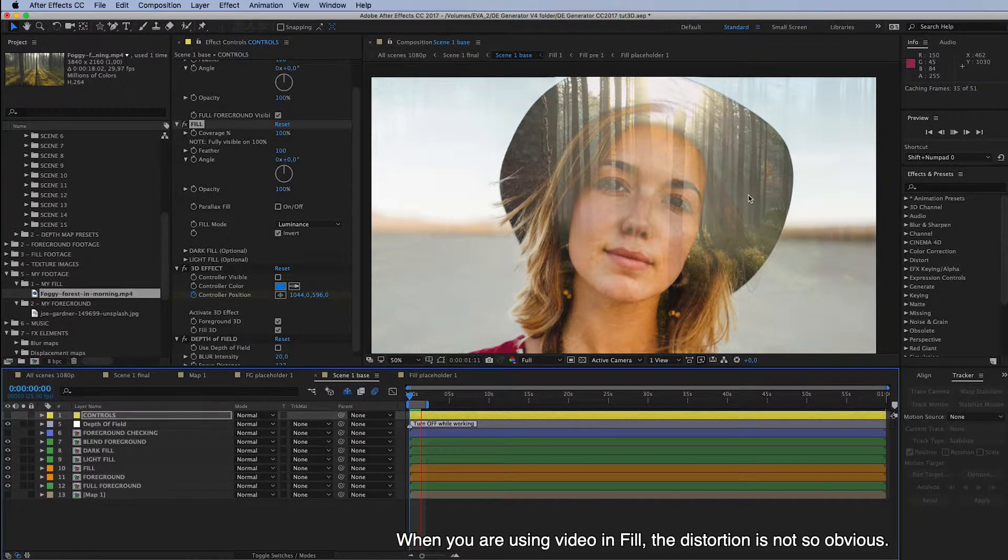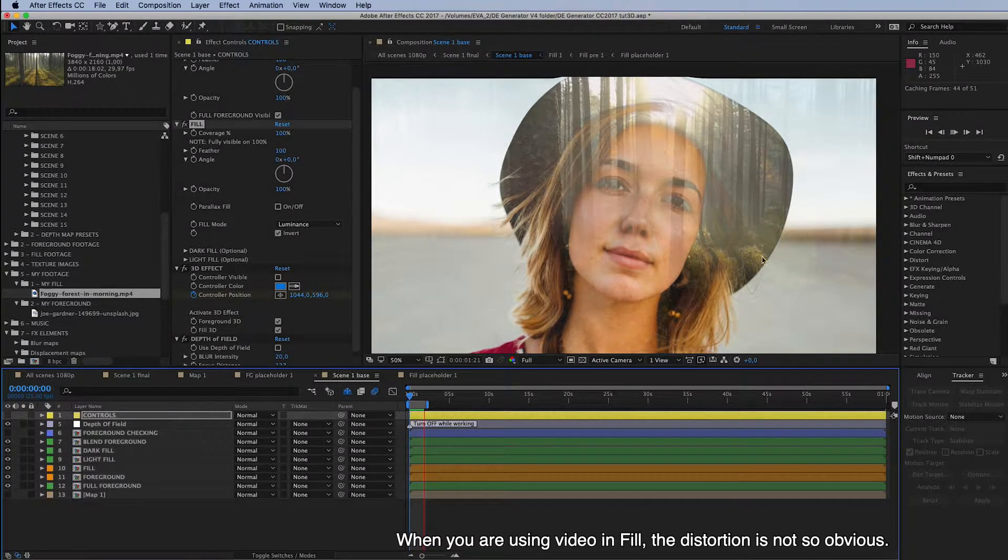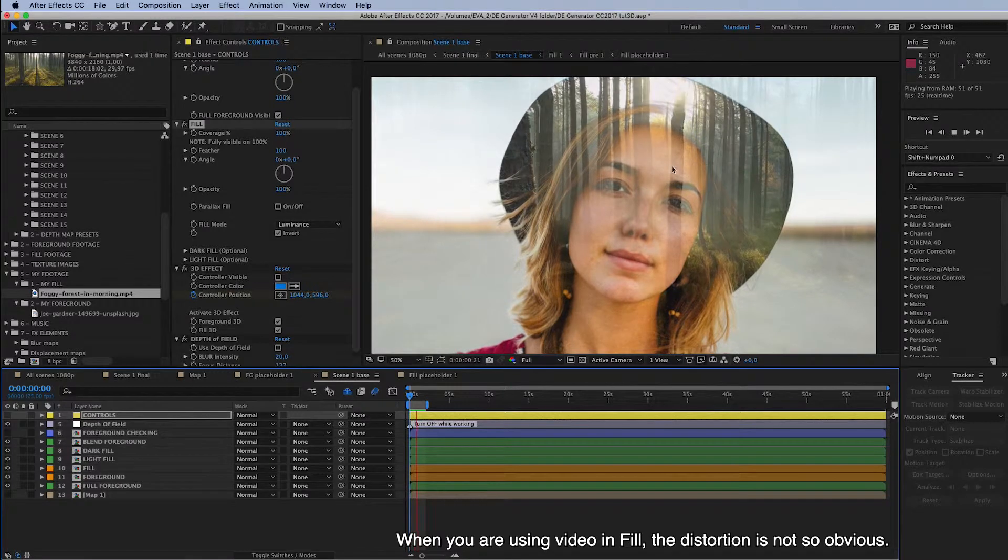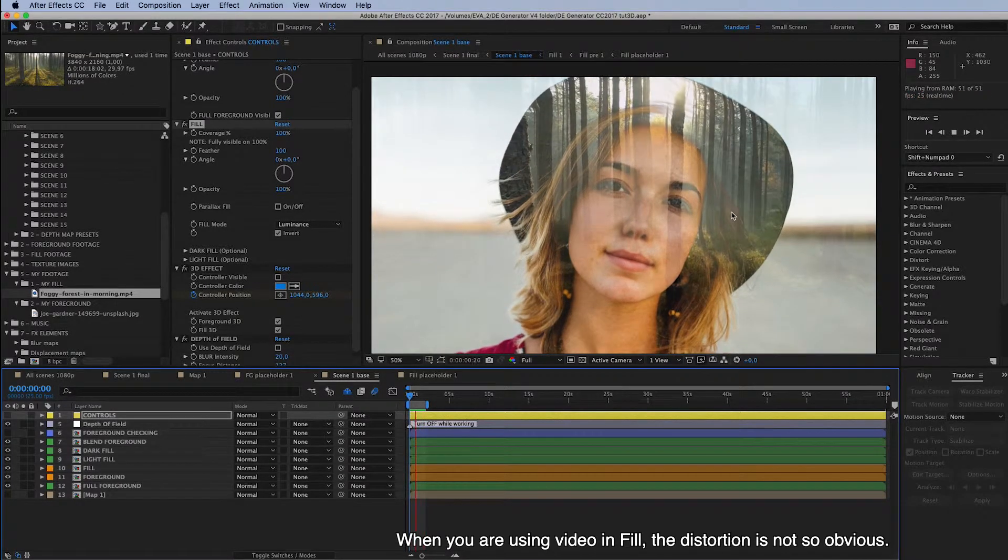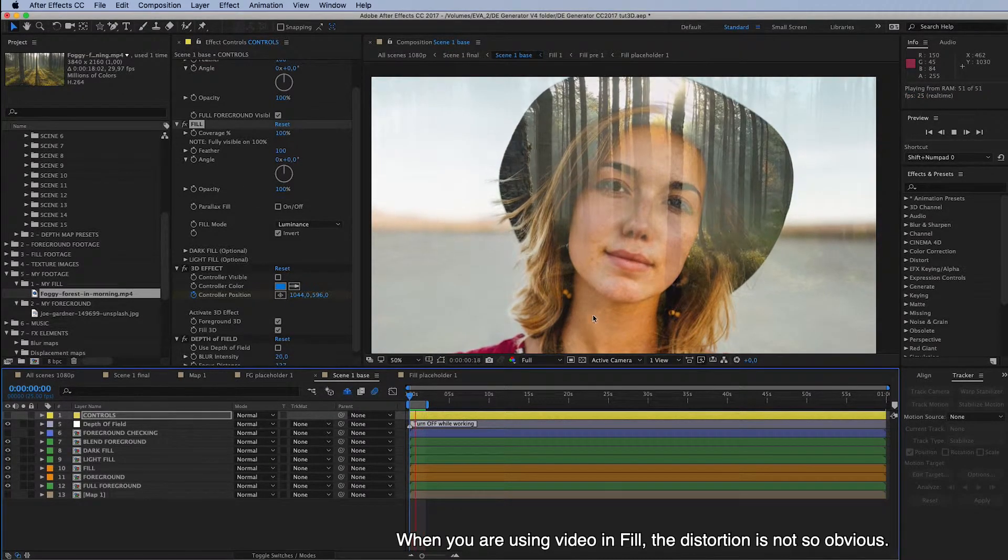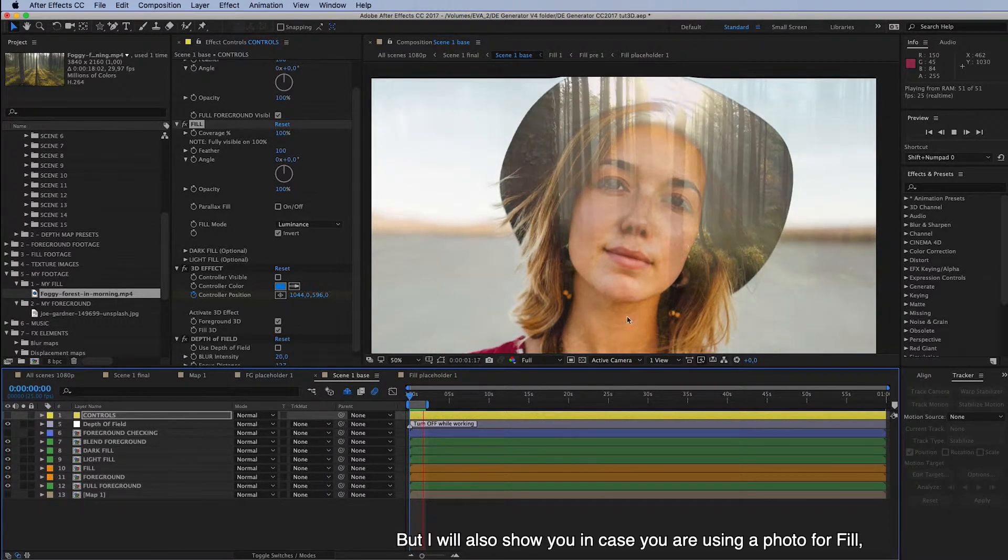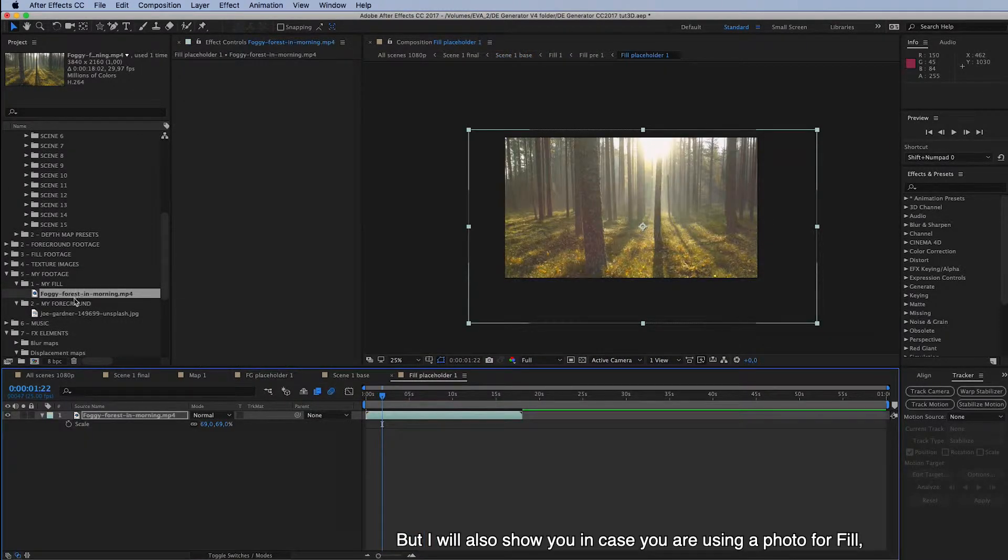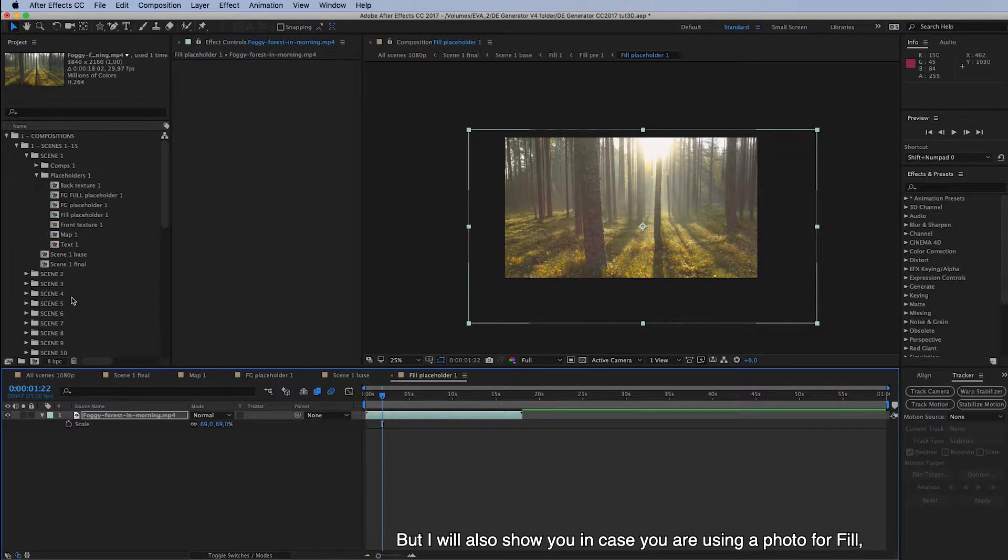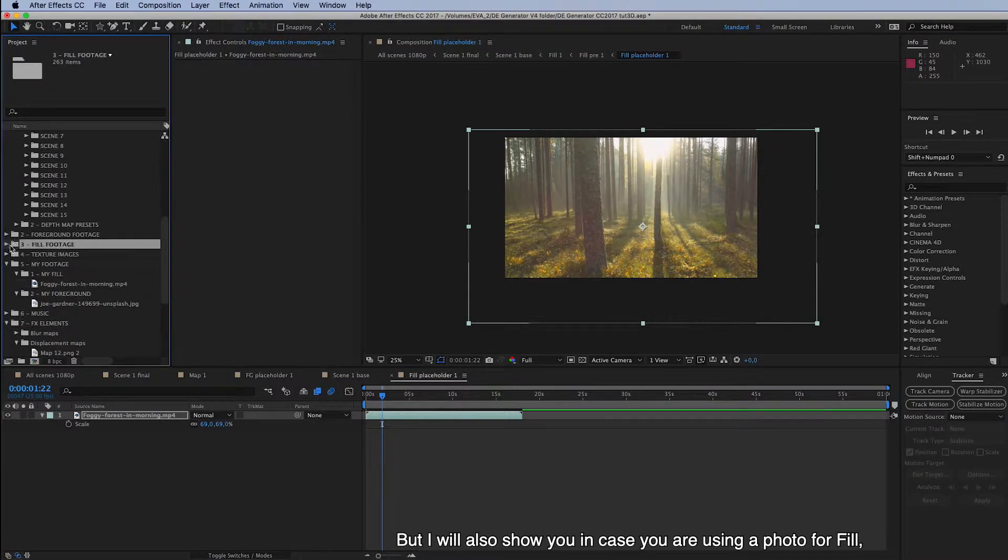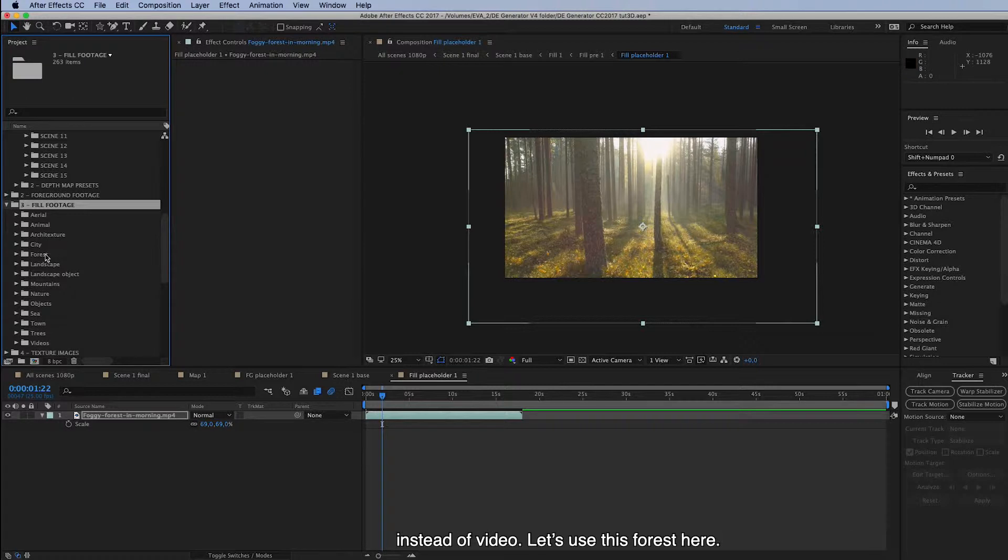Well, when you are using a video in Fill, then this distortion is not so obvious. It still looks good. But I will also show you in case you are using a photo for Fill instead of Video.